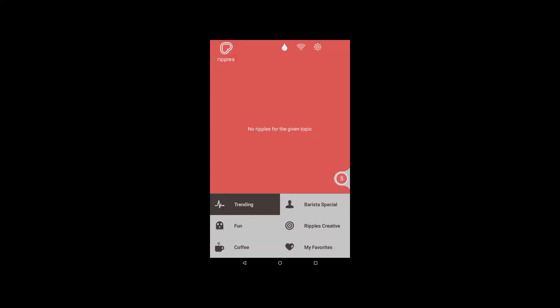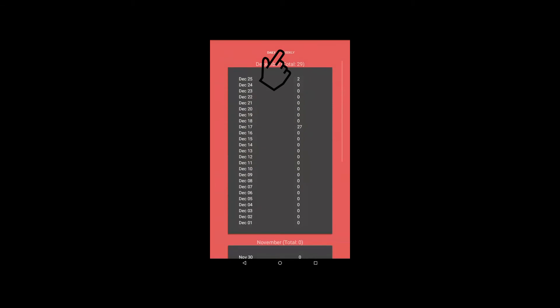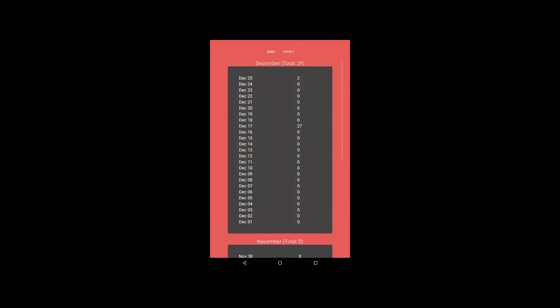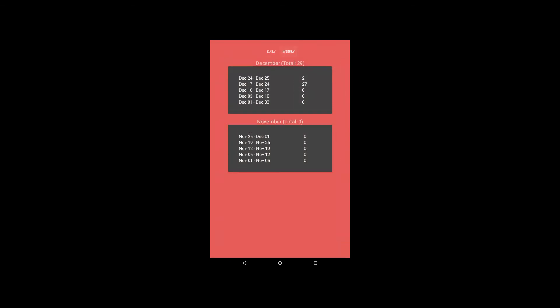A drop icon allows you to access your print count history. You can change the view from daily to weekly.